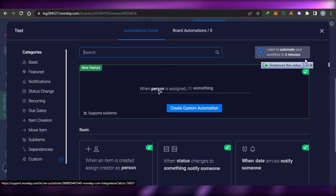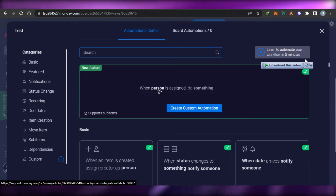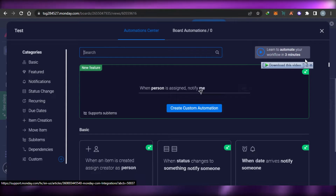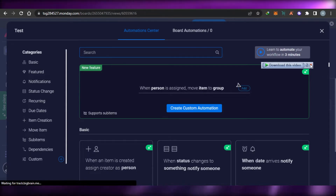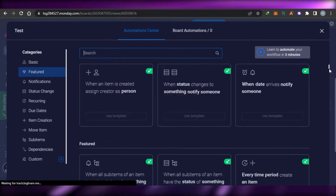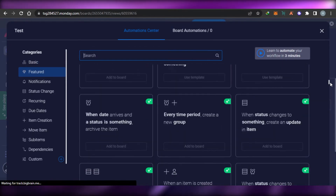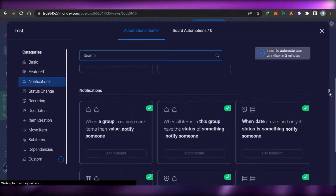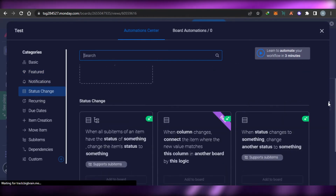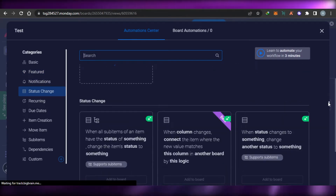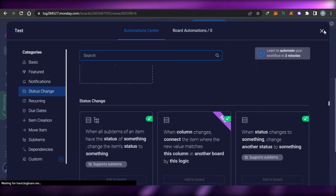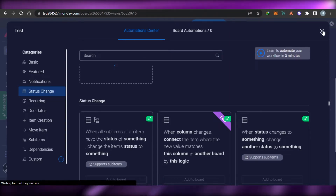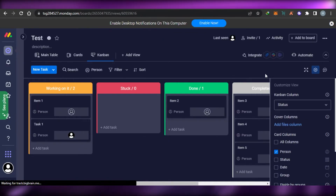In the Automation Center, we have different features such as recurring tasks, moving items, creating sub-items, and creating an item and assigning it to someone. These automation options are available in the pro version. So in the free version, automation is very limited.